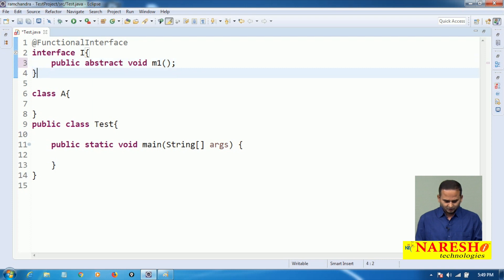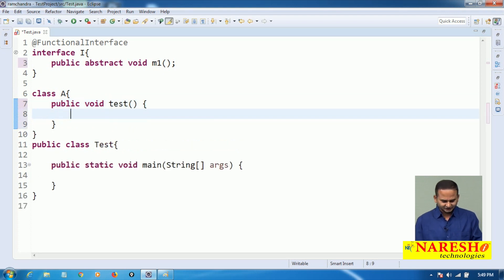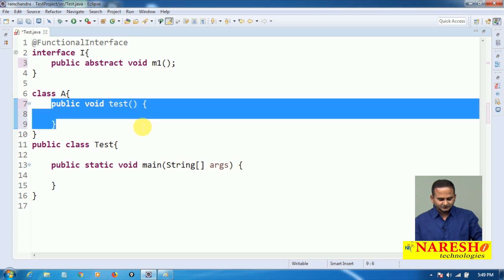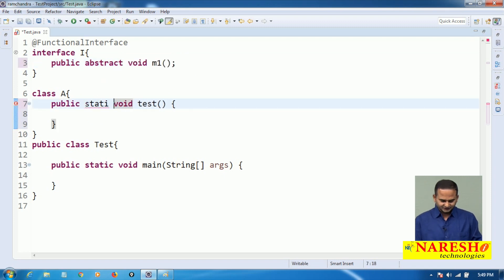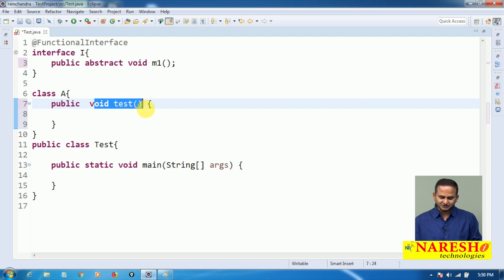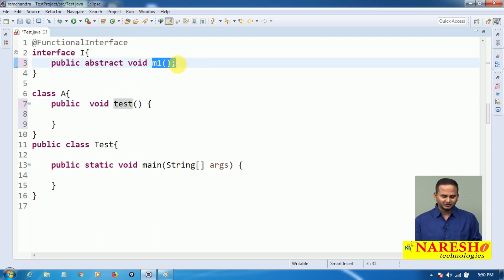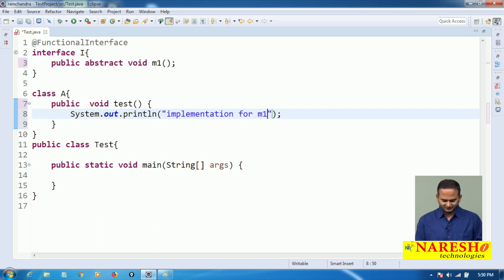Now I have a method: public abstract void M1 method. Here I am taking one method — public void test method. In this case, my test method is a non-static method. This non-static method I am using as an implementation for M1. If you are using a static method as an implementation for M1, that comes under static method reference. If you are using an instance or non-static method like test here as an implementation for M1, that we call instance method reference or reference to non-static method. Here I have a logic: System.out.println — implementation for M1 method.